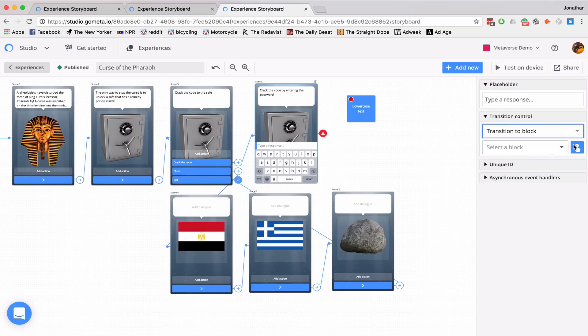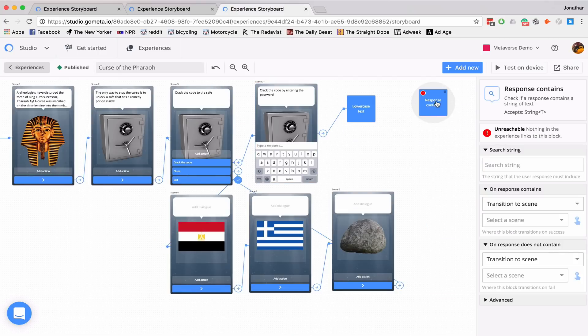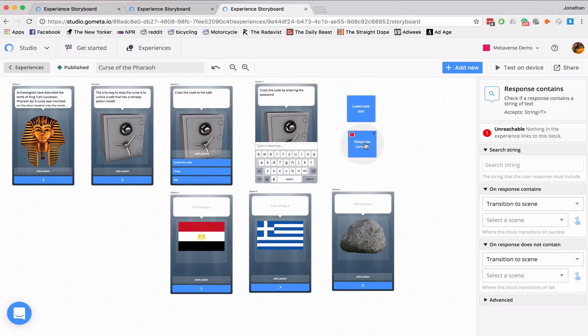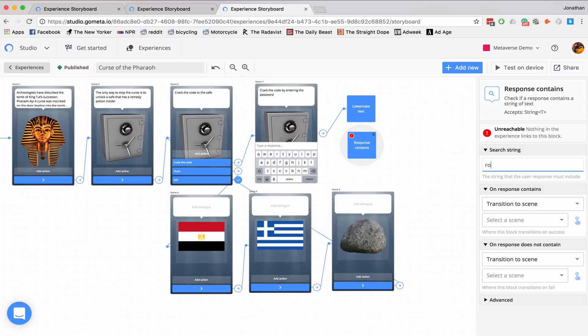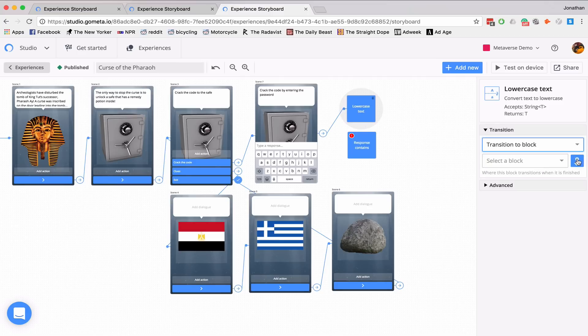Transition to block. Lowercase text. And then I'll add new. And I'll be adding a response contains. What this block will do is look for a particular phrase in a string of text. So I'll be using Rosetta Stone. And on lowercase text, I will transition to block response contains.